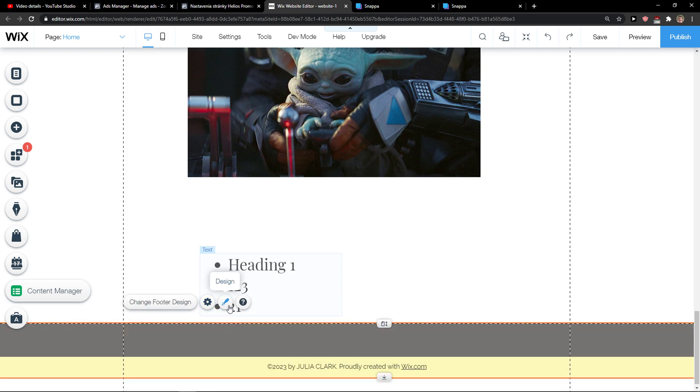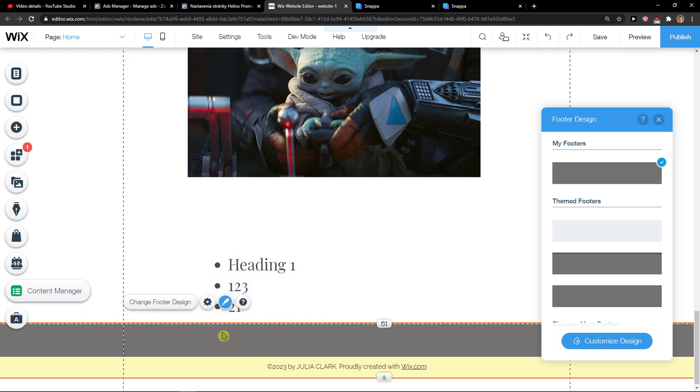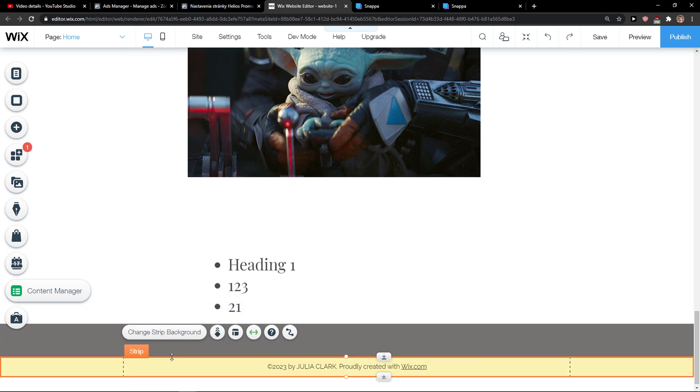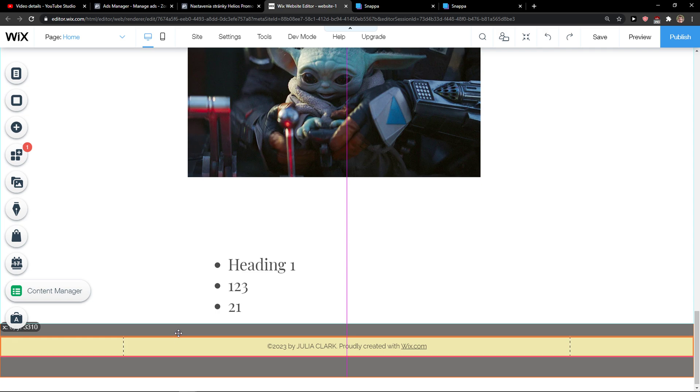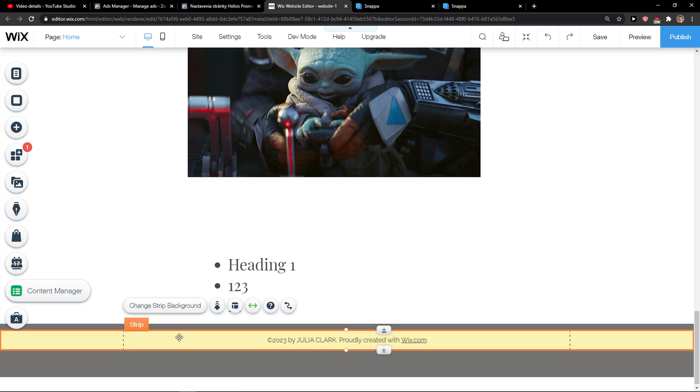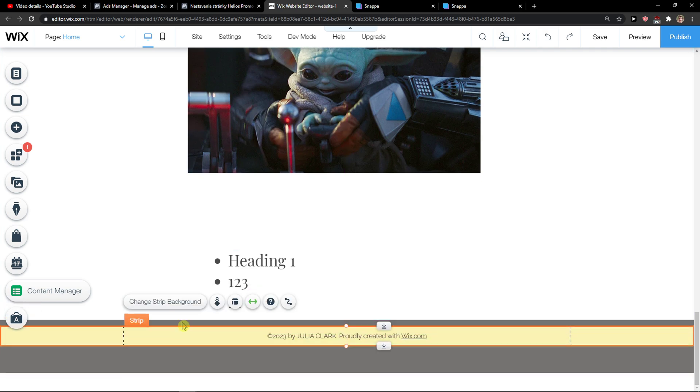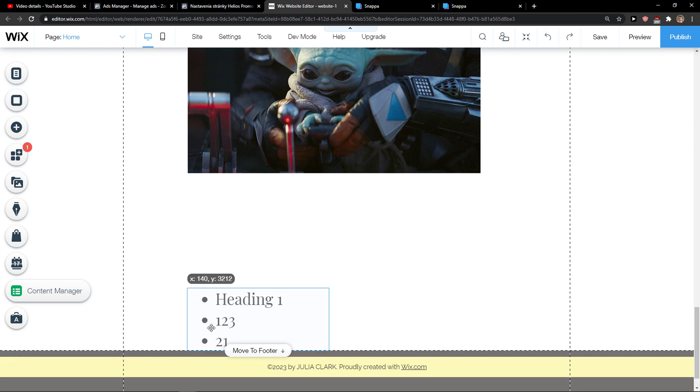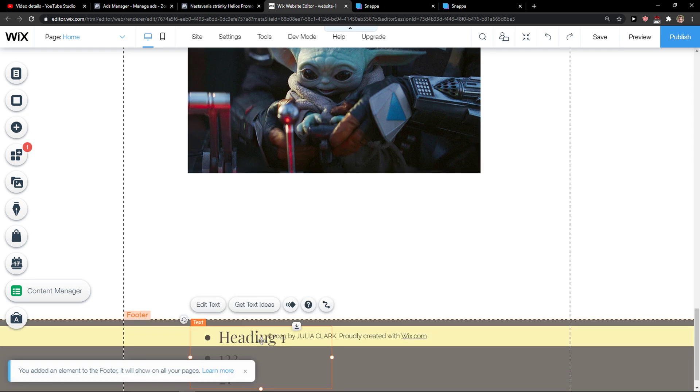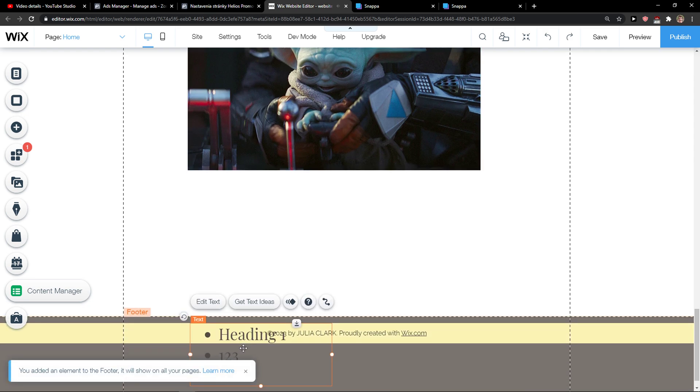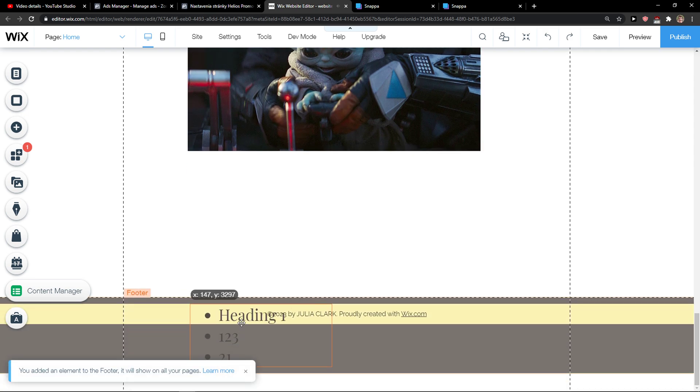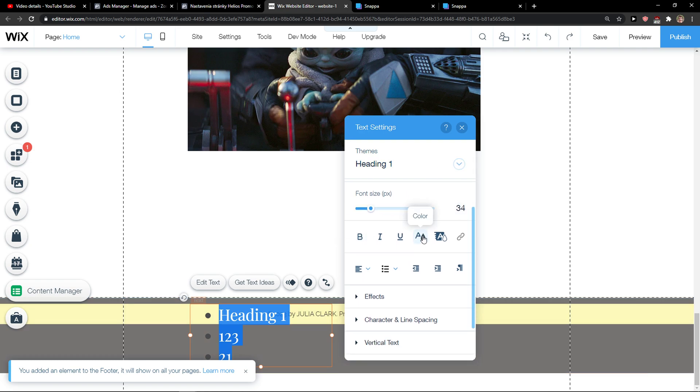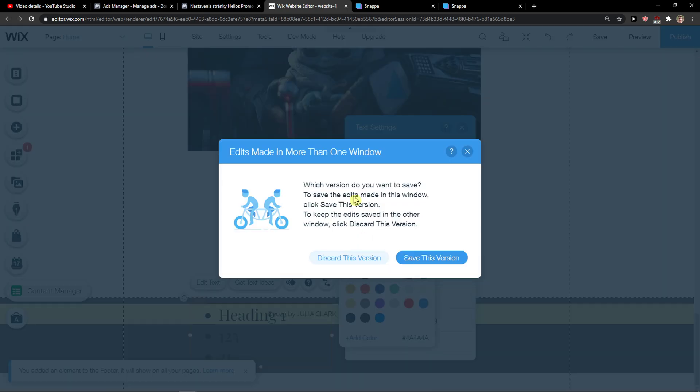And why I can't... oh it's in a strip, okay. Move to footer, okay now we have it, so finally we get it there. Now what I can do is...